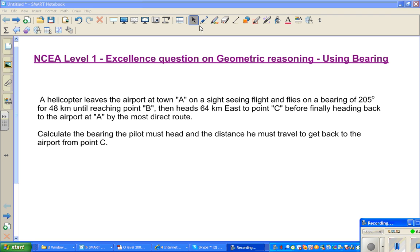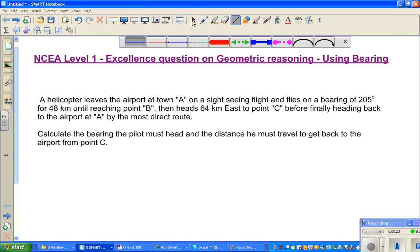Welcome back. In this video, I'm going to do one question on bearings — using bearings. This is a question of excellence type or excellence level on the topic of geometry reasoning in NZQA Level 1. So let us read the question first.